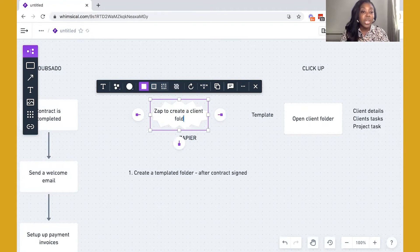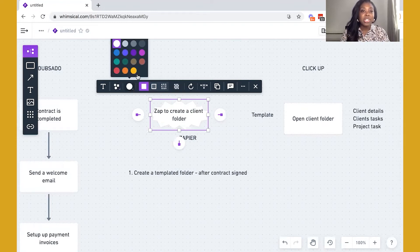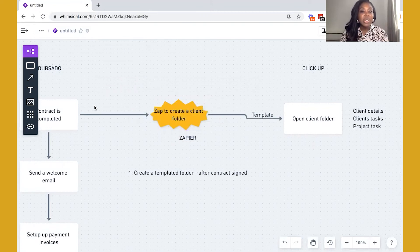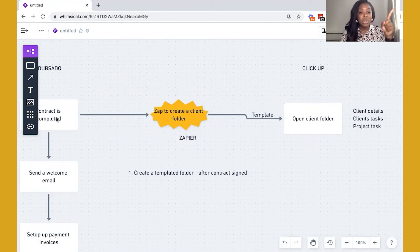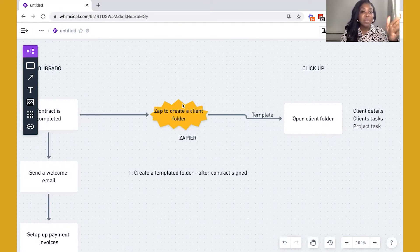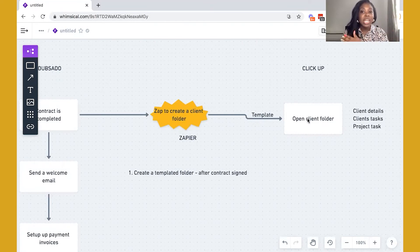We can create a zap to create a client folder. Okay, so I'm going to just mark that in yellow, my favorite color. So now you can see that once the contract is signed within Dubsado, this zap is going to run, and it's actually going to create a new folder inside of ClickUp.